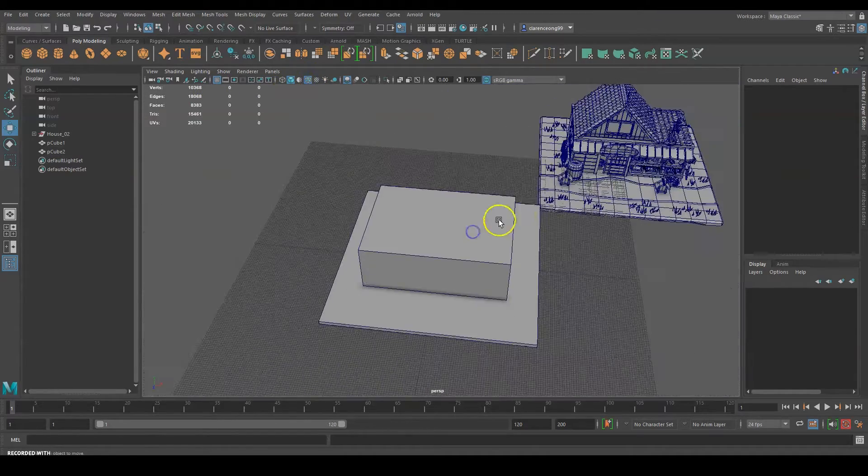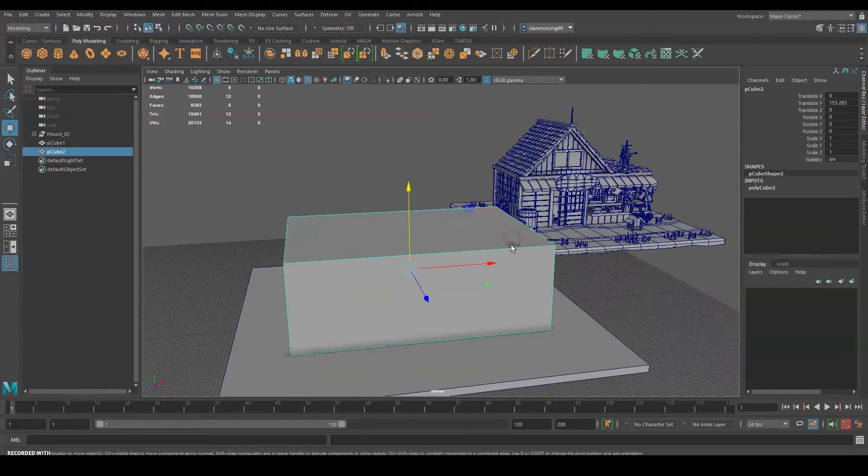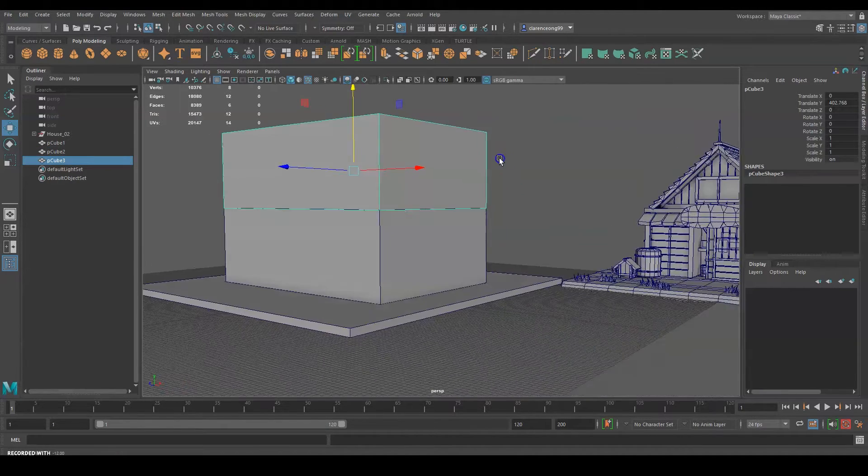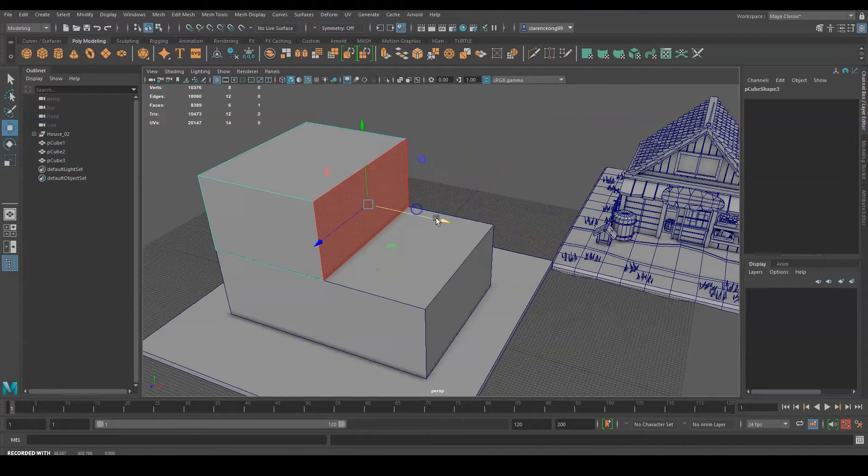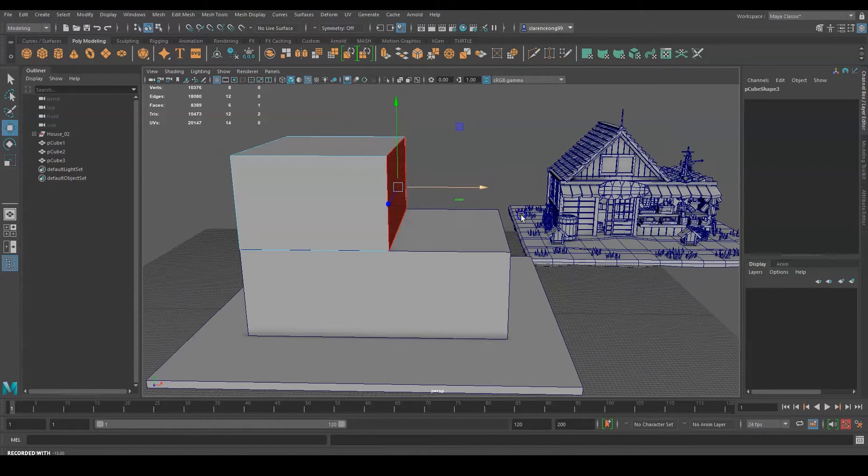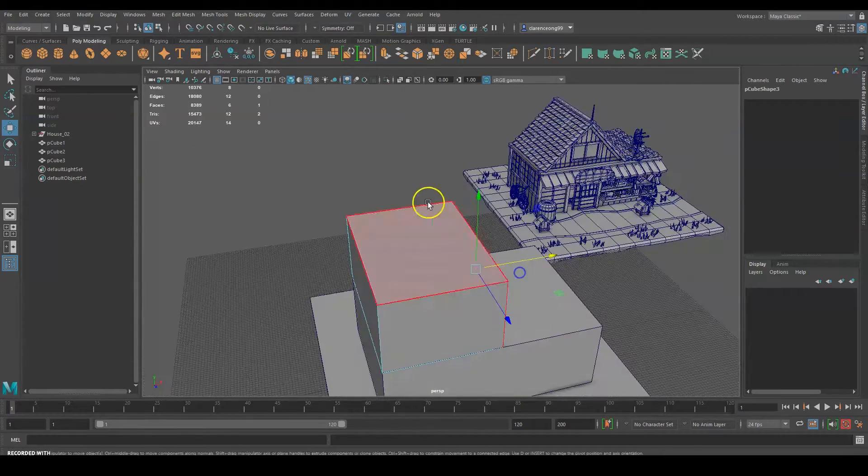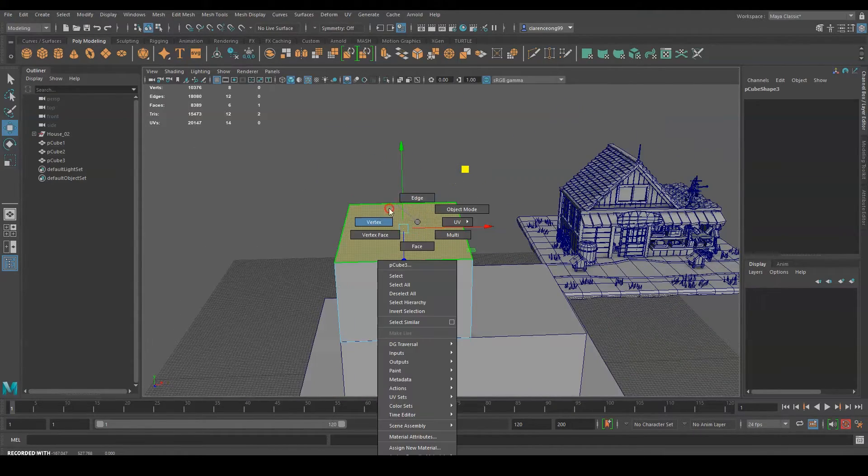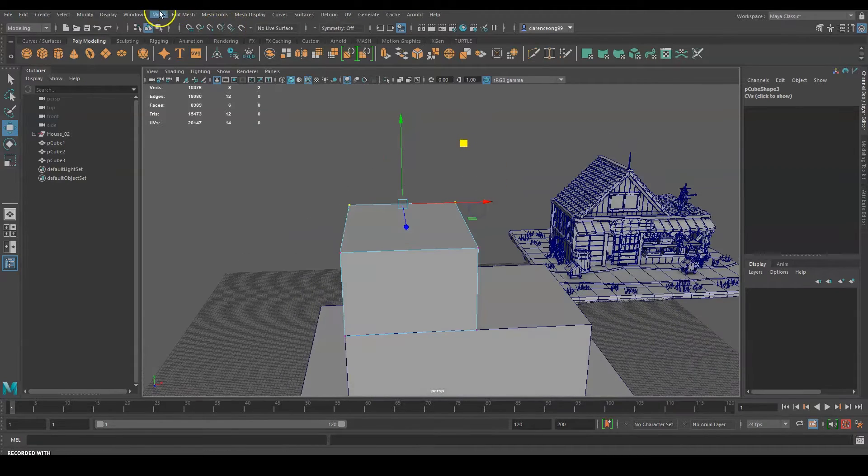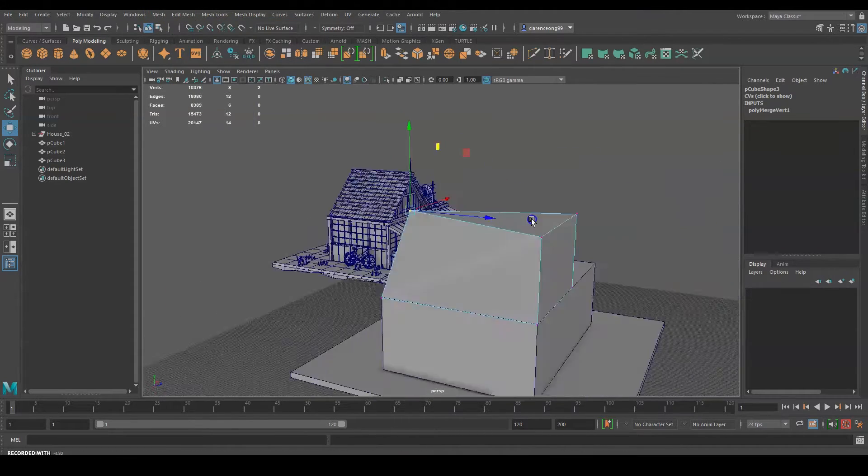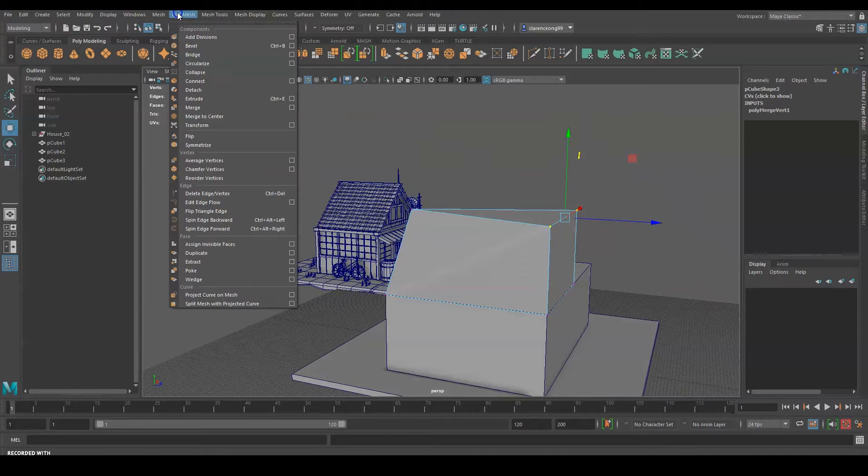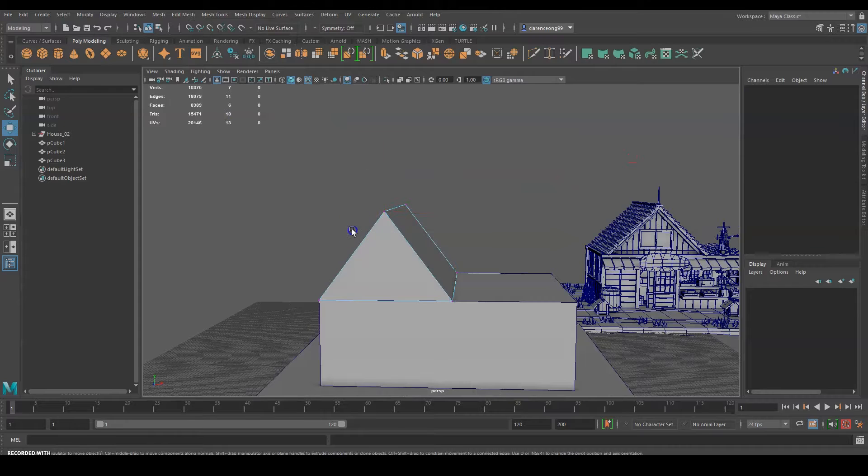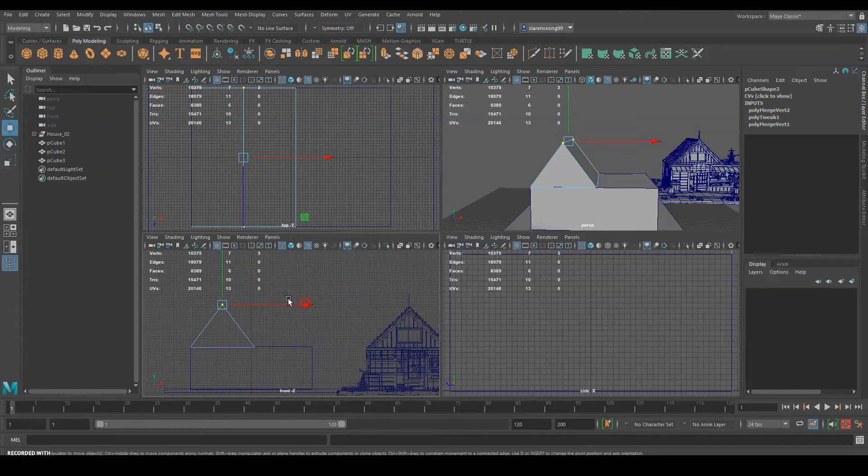What we're doing at this stage is what we call blocking. Blocking is a process where we actually want to get the main shape out first, the main shape of the house. Whether you have a lot of props in the scene, always go for the main item, the main dominant shapes in the scene. Model that one first because we want to get the proportion, the overall proportion of the structure before we go into the details, the individual props. In this case we're blocking out the main structure.